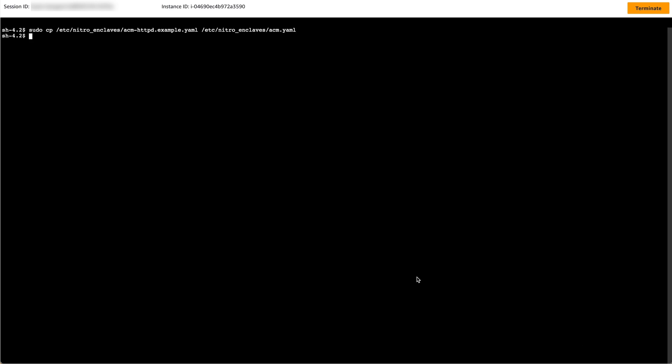I will use this as a base for my configuration by using the command shown on screen, which copies the sample to the Nitro Enclave's configuration file.